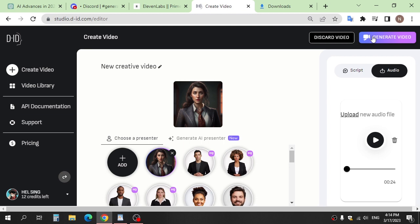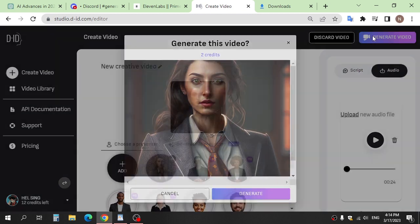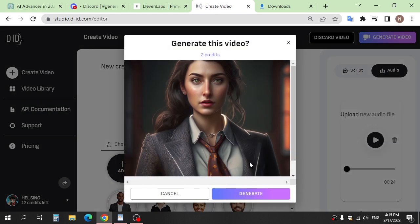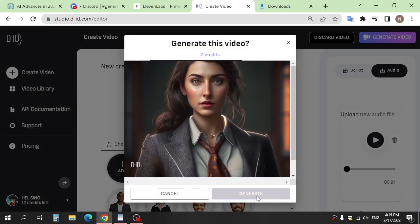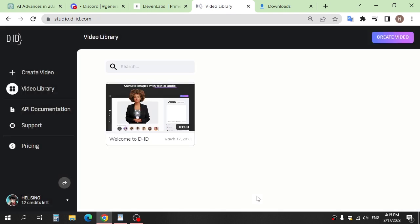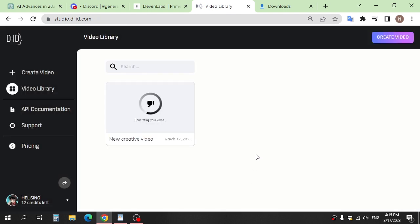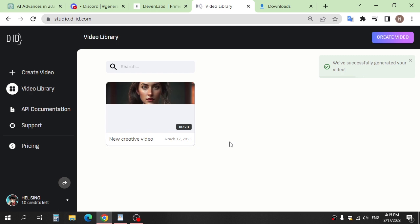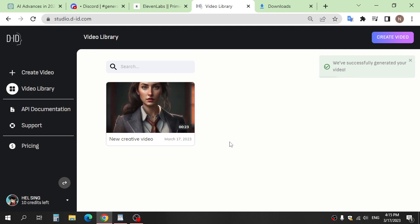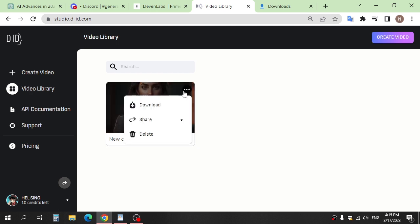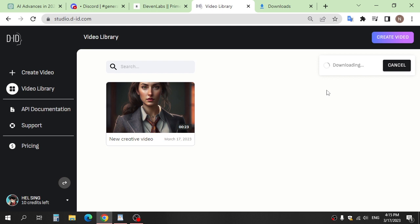Click generate video and generate. Wait a few seconds, and then click download.